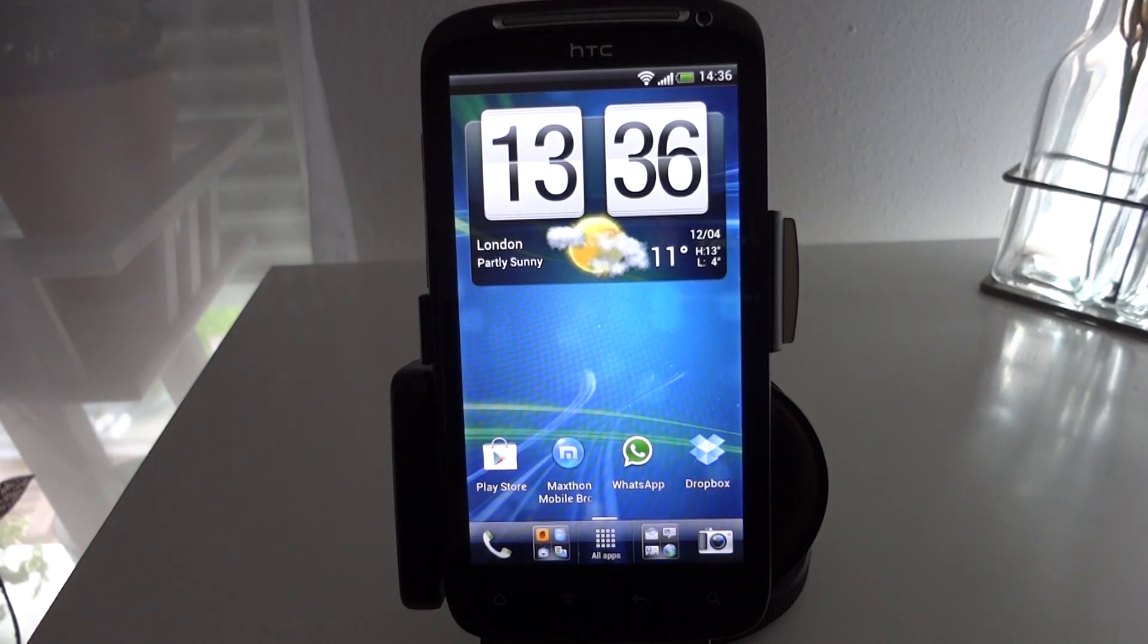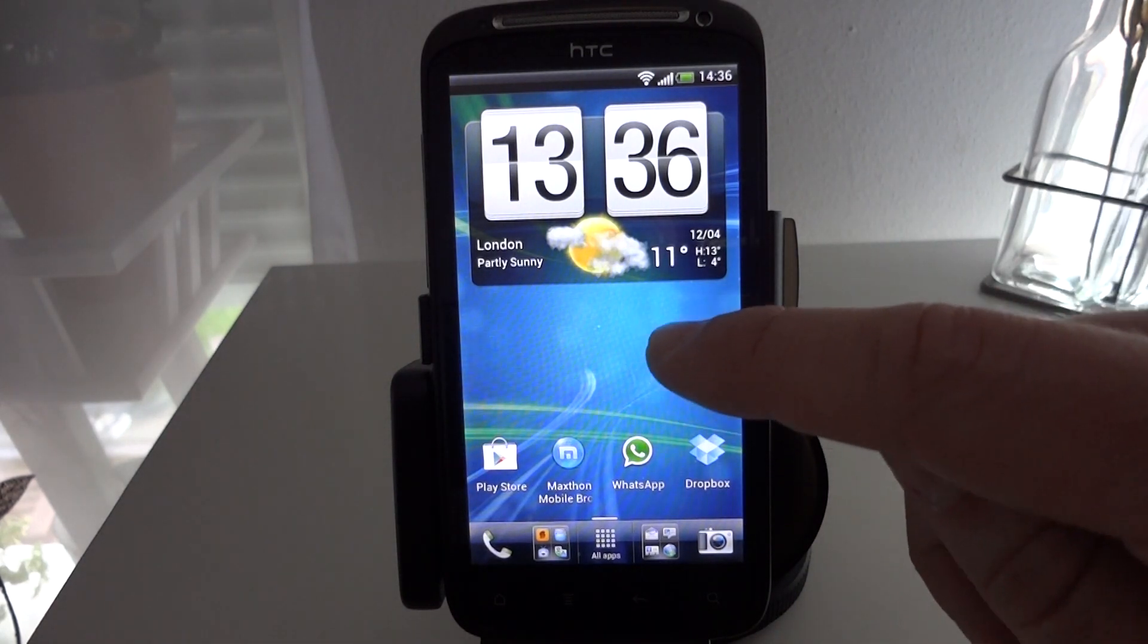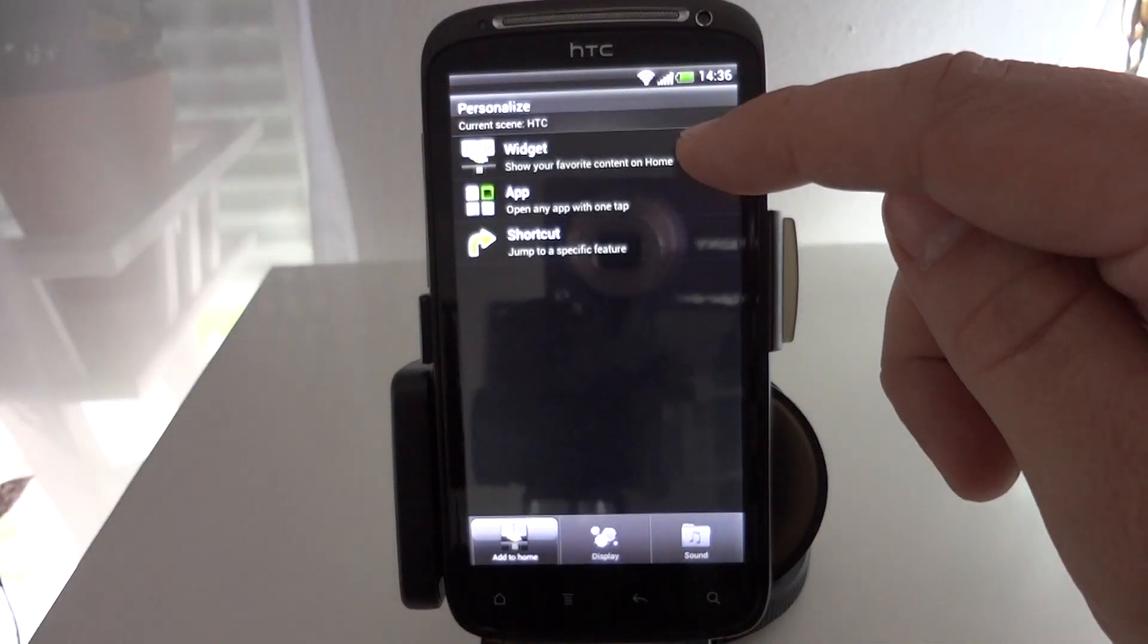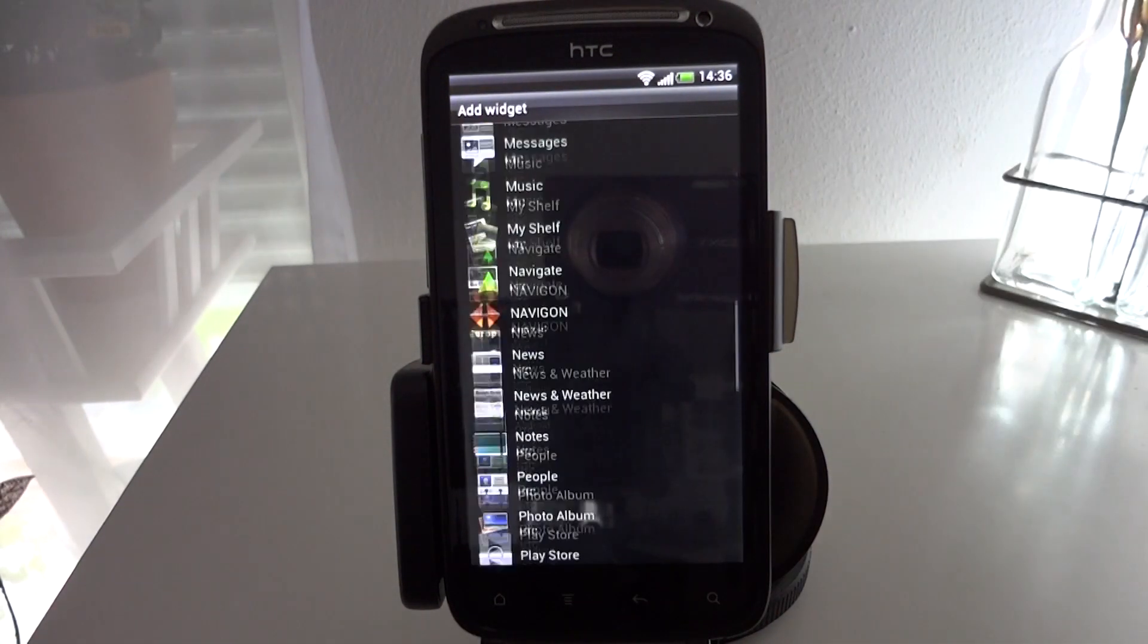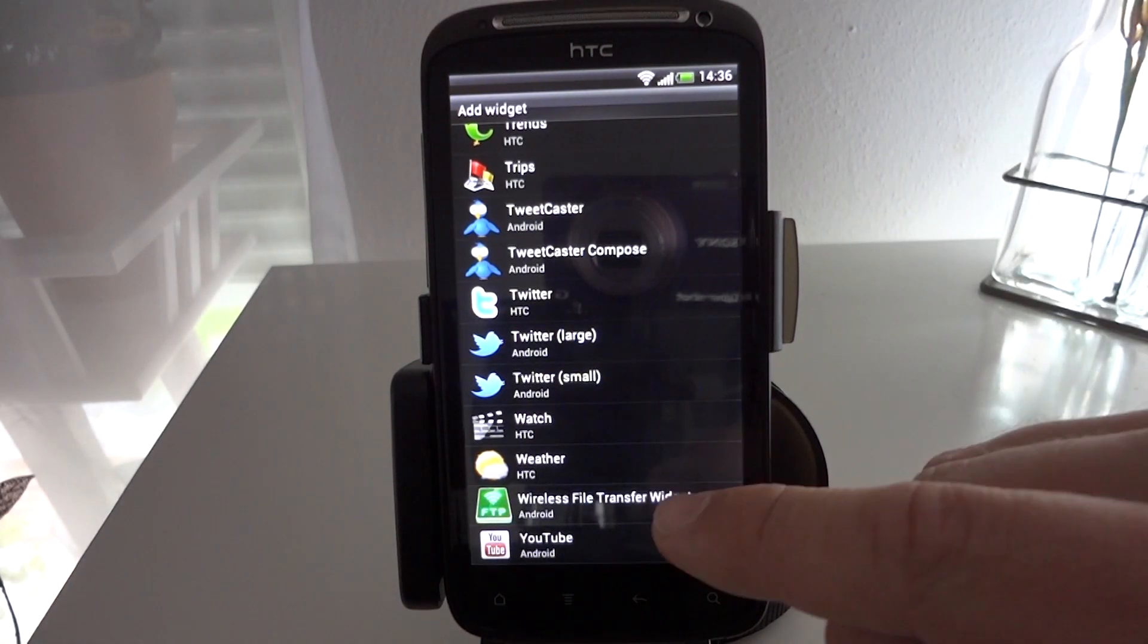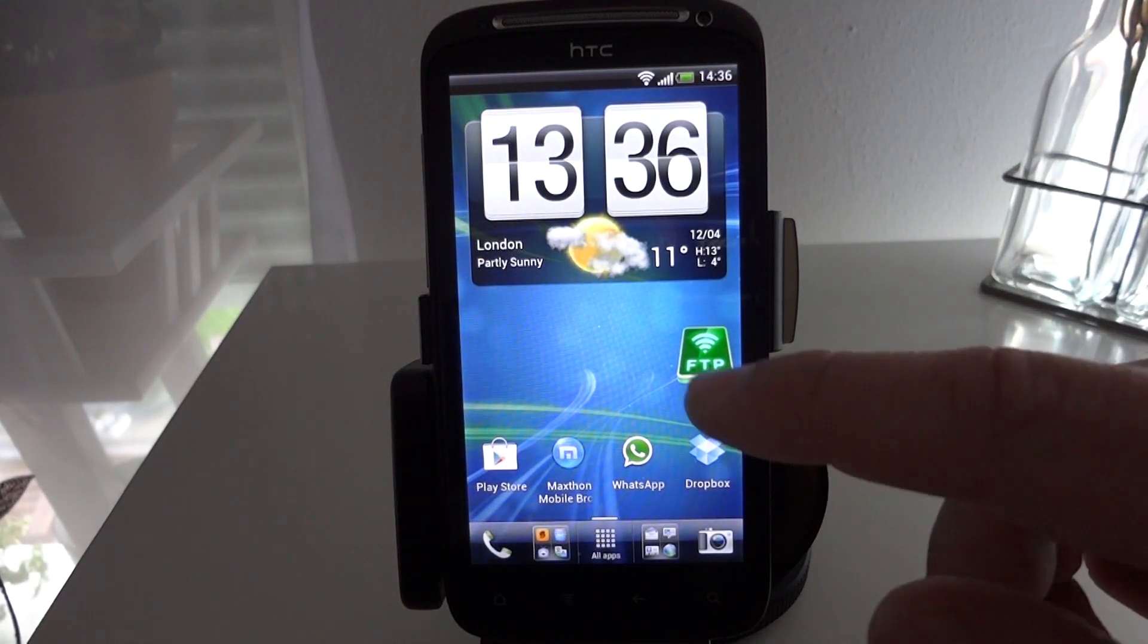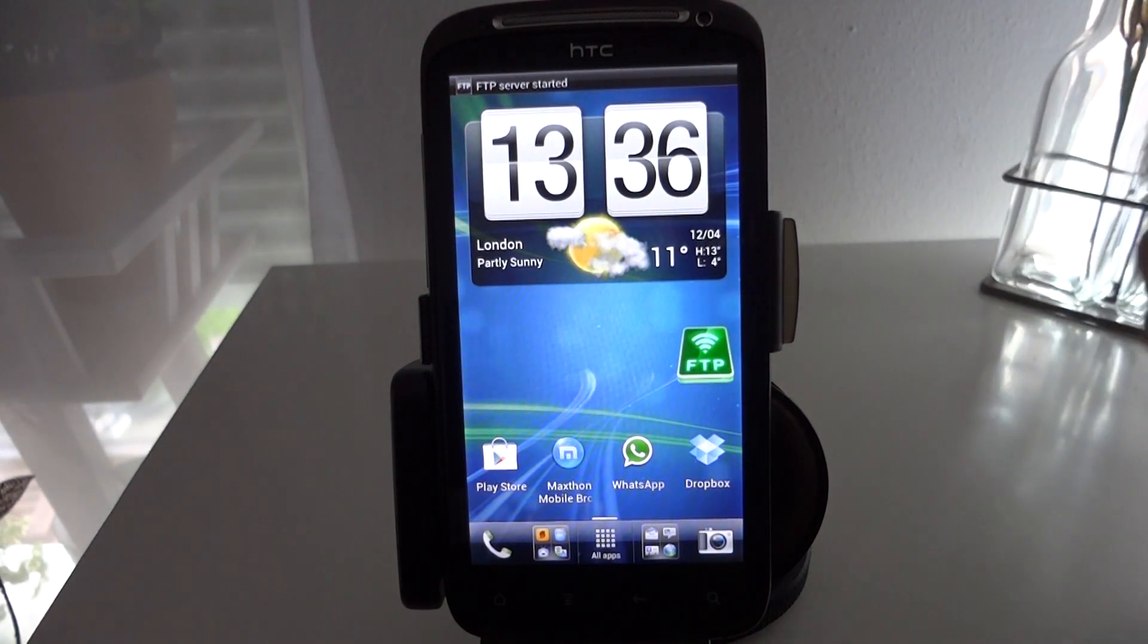But you might remember at the start of the video I mentioned a home screen widget which is the reason why I chose this program. So if I just hold my finger on the home screen here, go to my widgets, scroll down and see here a wireless file transfer widget.